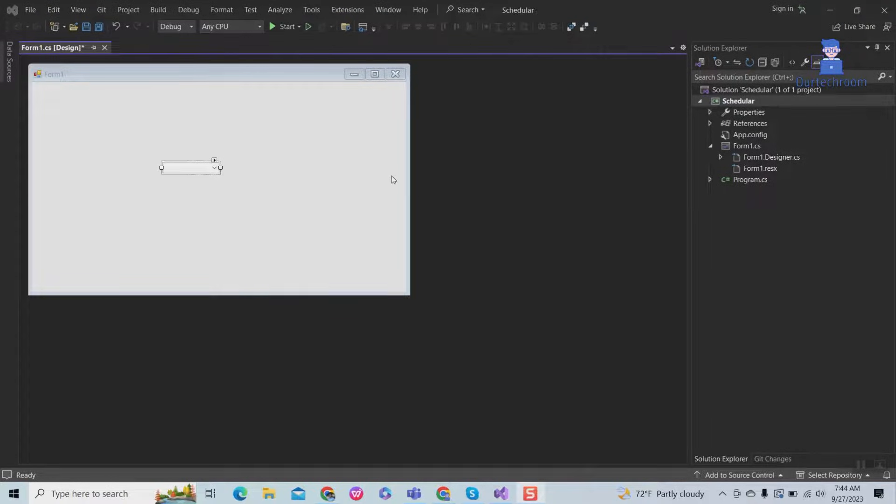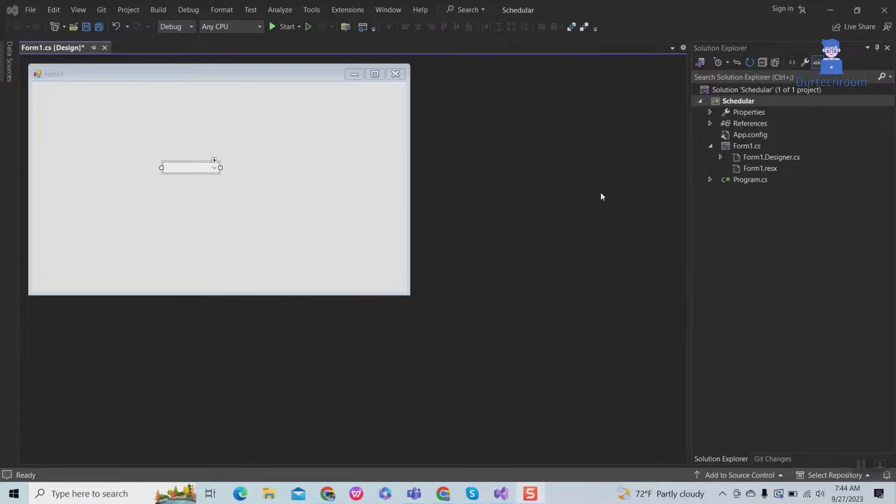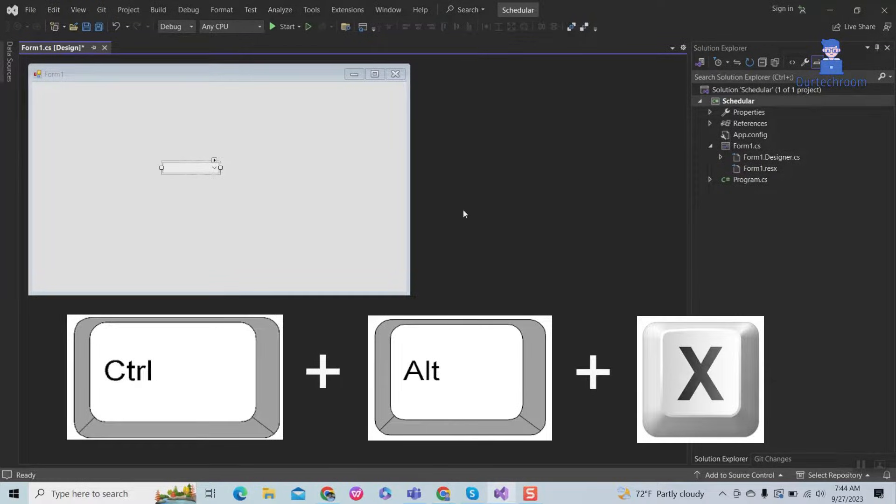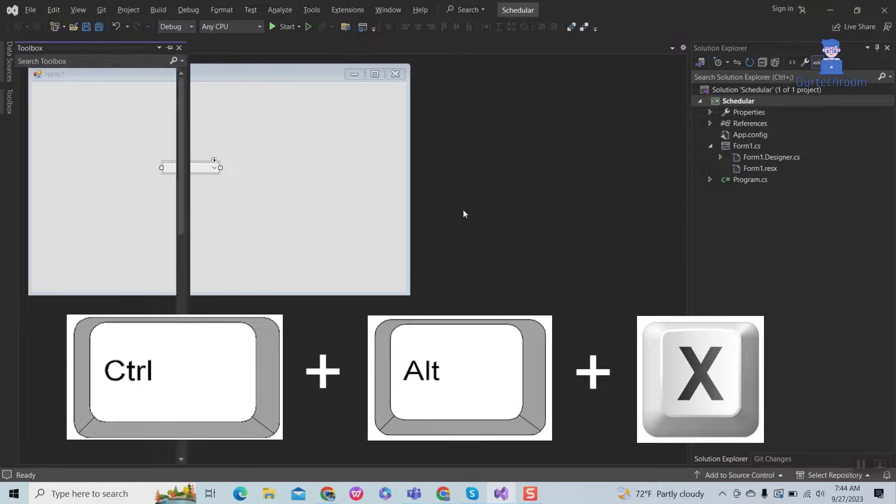You can also use the keyboard shortcut Ctrl plus Alt plus X to open the Toolbox.